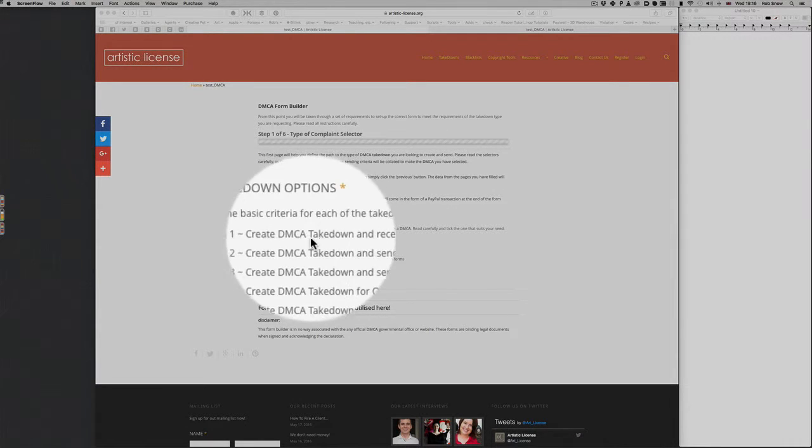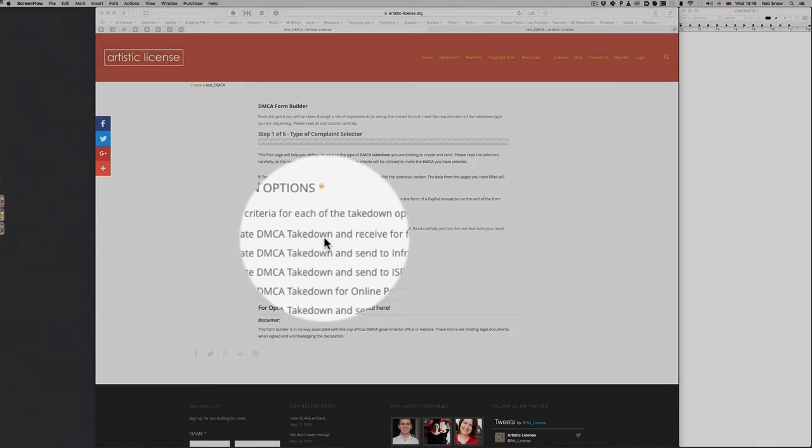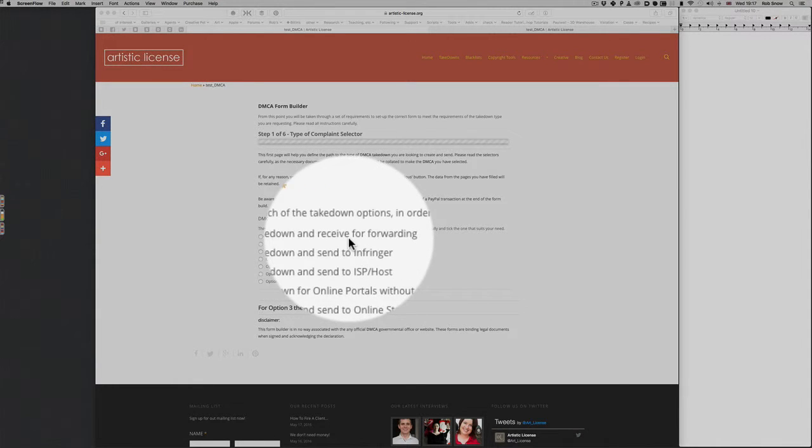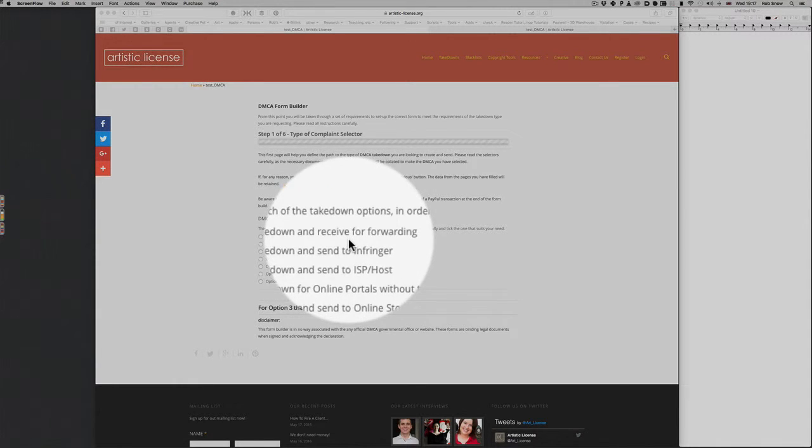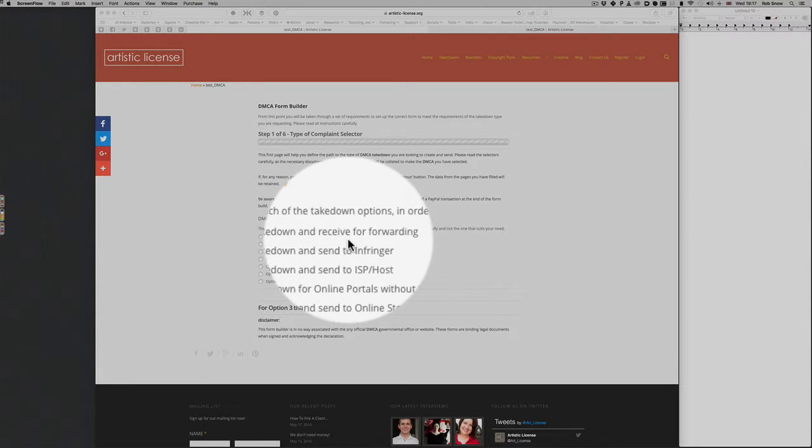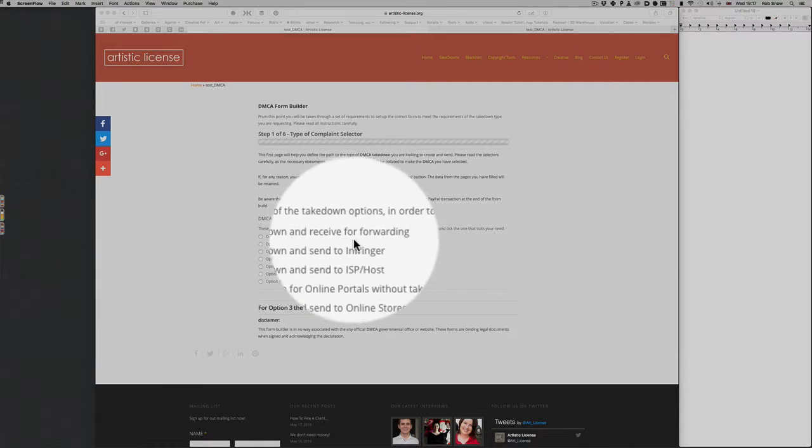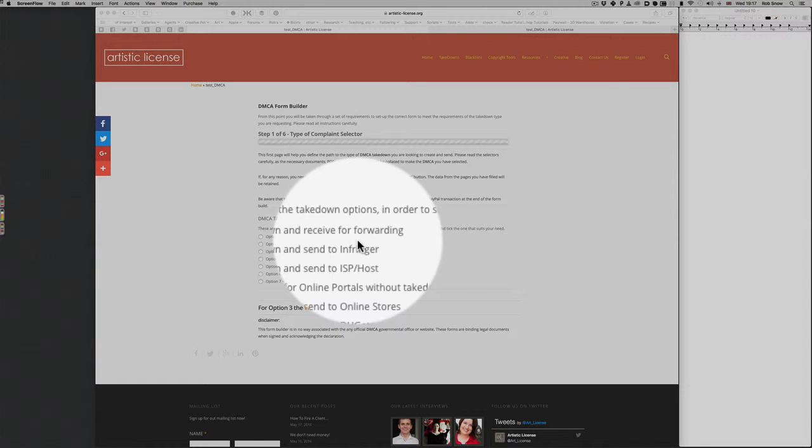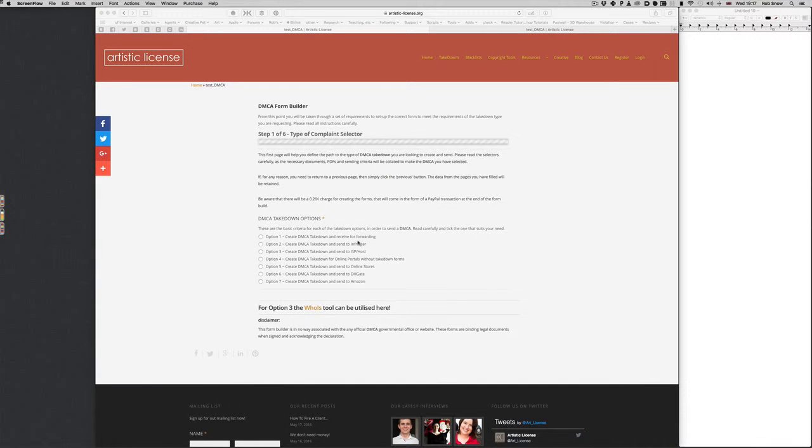The first one you create a DMCA takedown and you receive it. That basically means you send it to yourself even though it's got information for an infringing body and you can then forward it to that infringing body yourself. You may know their email address. So this is just a quick DIY way of getting a form made for you and then you can do the actual work of sending it forward to whoever is the infringer.